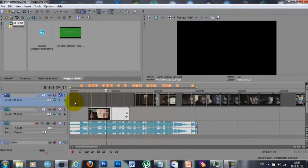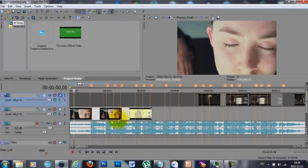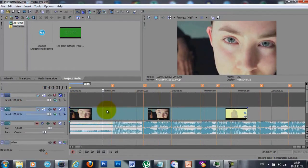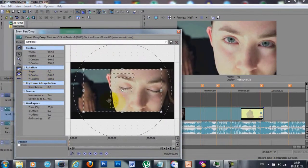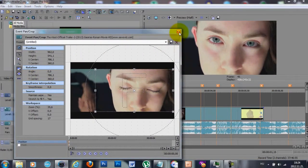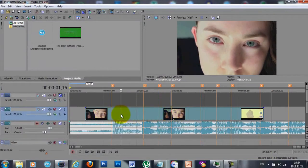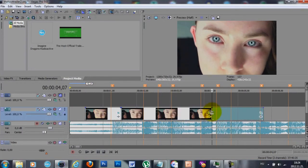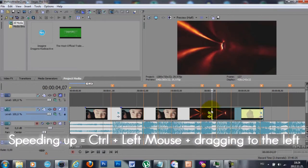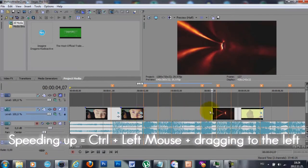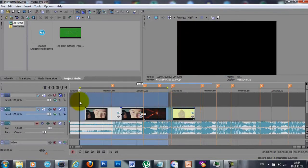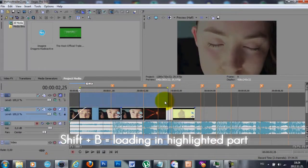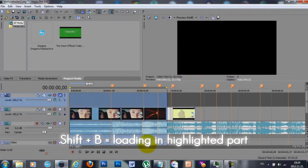I already knew I wanted to start with her opening her eyes on the first beat, so I'm trying to find the point where she opens her eyes, then position it on the first marker and pan crop it to the position I wanted. Now I'm pressing S on the keyboard to split the clips into three, and I'm going to speed up the middle part so it speeds up her eyes swirling into the bluish color.